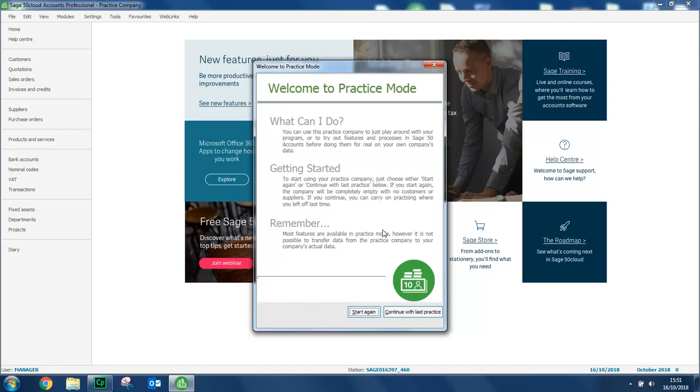And the welcome to practice mode page appears. Now if you've never used the practice company before, the option that you'll get is to start practicing. So there'll be no data entered at all. However, once you've used it, you get two options. One to start again and the other to continue from where you left off.